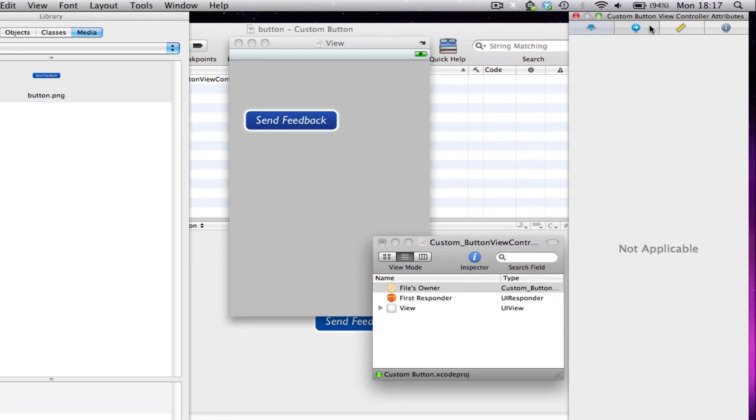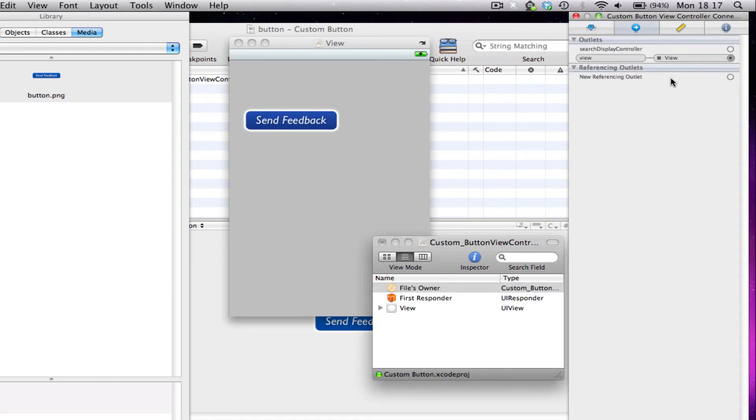And now I haven't set an action, so obviously we're not going to see anything here. But I could connect an action, an IBAction to this button, and use it as a proper button.